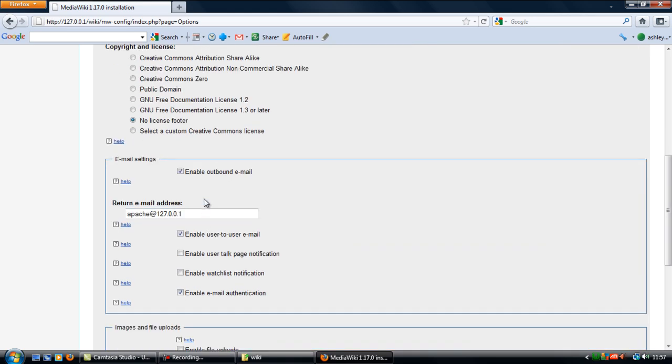Outbound email, this just means that the wiki can send out emails automatically, so chances are that is correct, so try not to mess anything up with that.